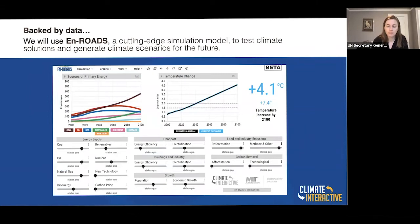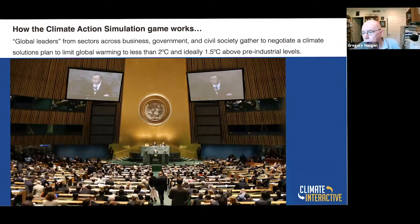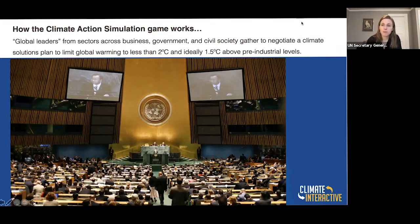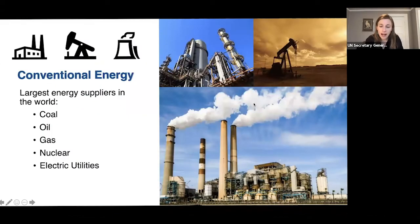En-ROADS is the tool we will use — many of you are very familiar with it. We'll be using it to ground the pledges that you all in your roles will be proposing. Global leaders from sectors across business, government, and civil society will gather to negotiate a climate solutions plan that limits warming to less than two degrees, and ideally close to 1.5 degrees above pre-industrial levels, as stated in the Paris Agreement.